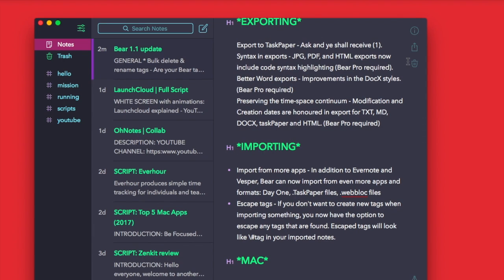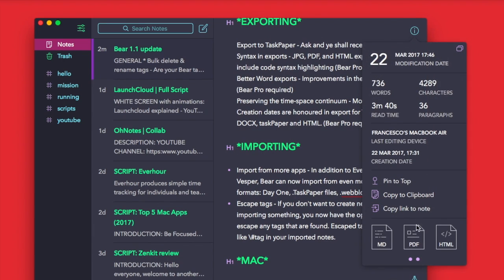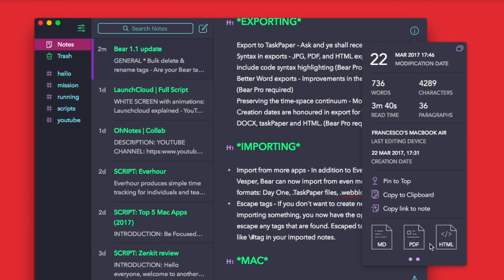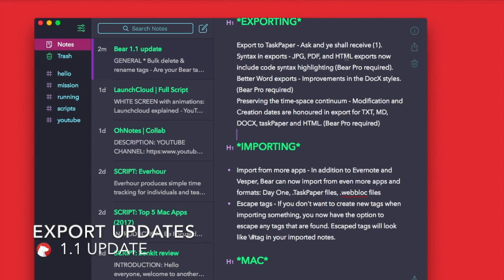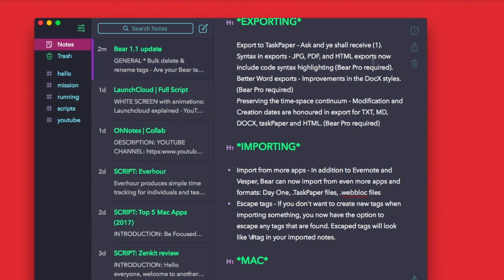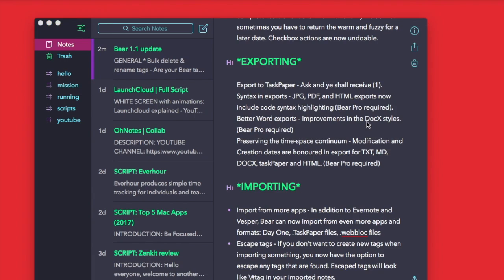You've also got exporting, so you can export to TaskPaper now, which is another option that people have requested. You can syntax export into JPEG, PDF, and HTML for the code syntaxing highlights, but that's only available in Pro. You've also got better Word exports which improves the DOCX style, and that's a Bear Pro feature.